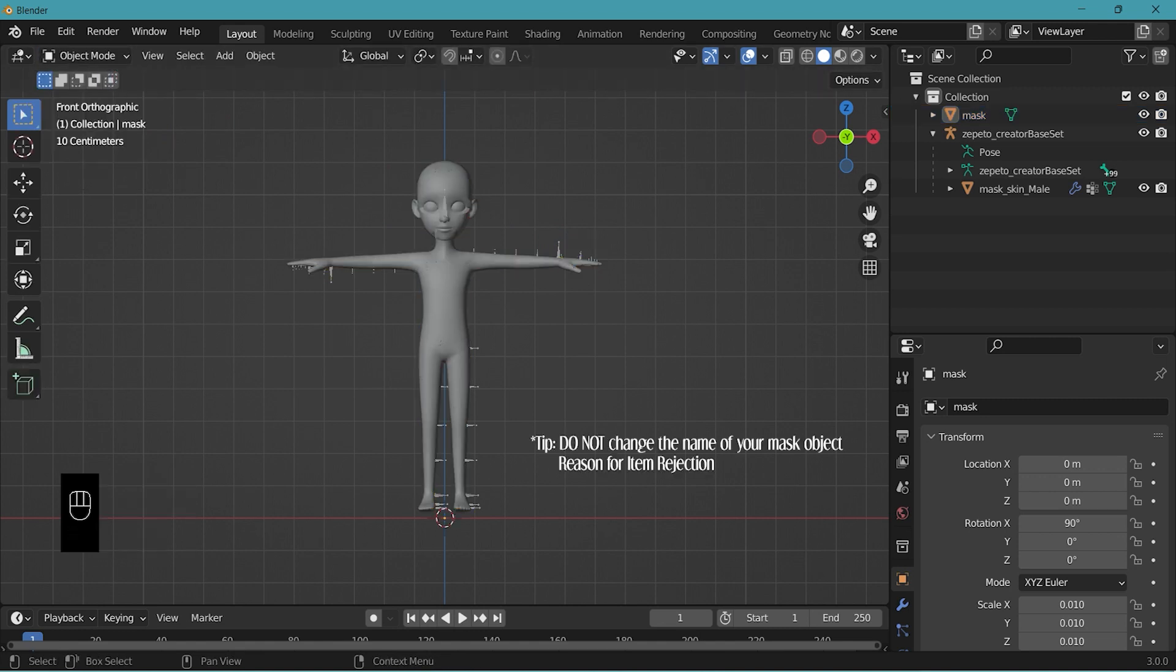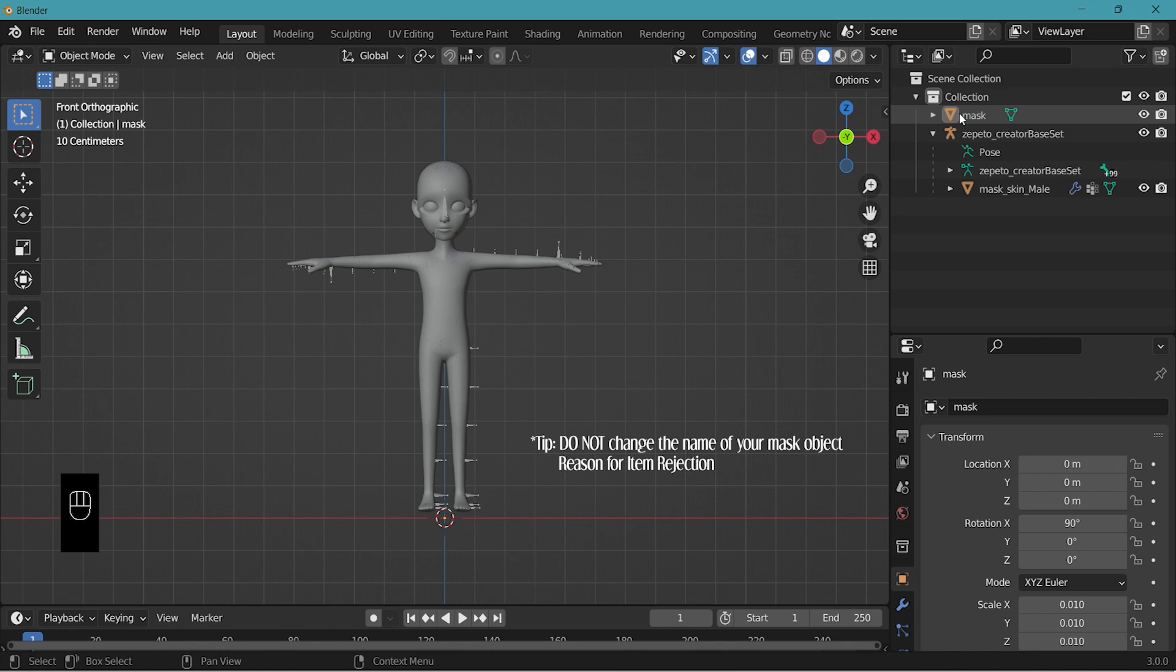And please do not change the name of this mask object. Always leave it as mask in lowercase. This may cause your item to get rejected.